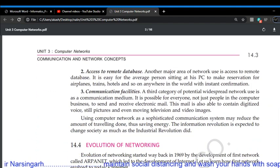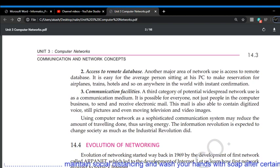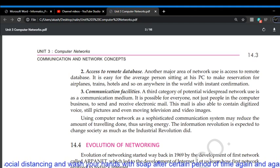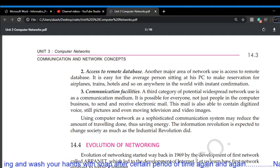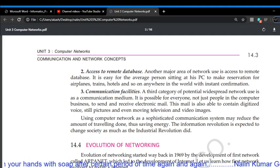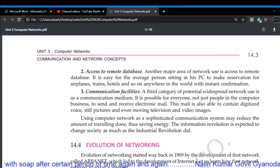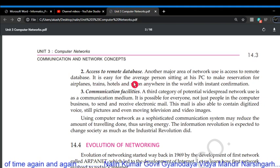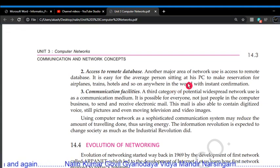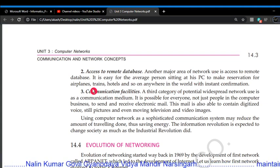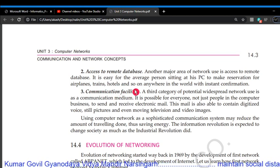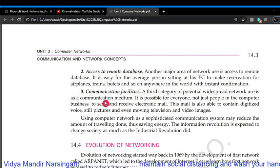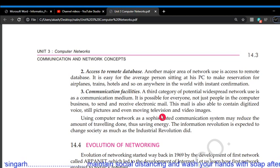Access to remote database: if the database is stored in a remote computer system, then everyone on the network can share information, files, and data from that computer system. Another major area of network use is accessing remote databases — it is easy for the average person sitting at their PC to make reservations for airplanes, trains, hotels, and so on anywhere in the world with instant confirmation.